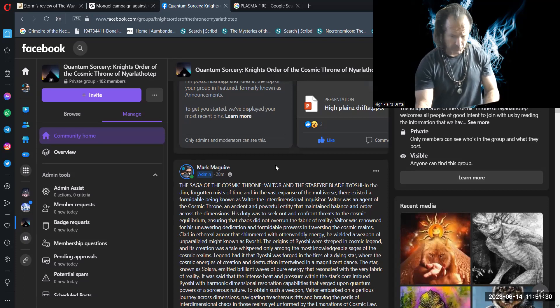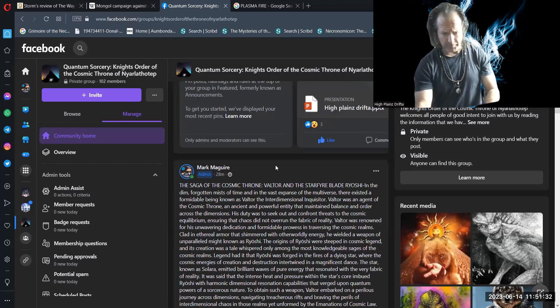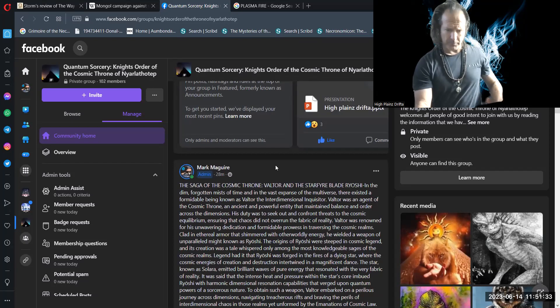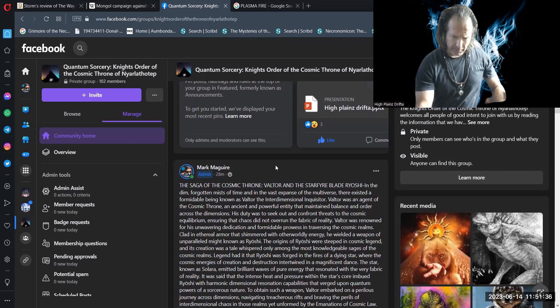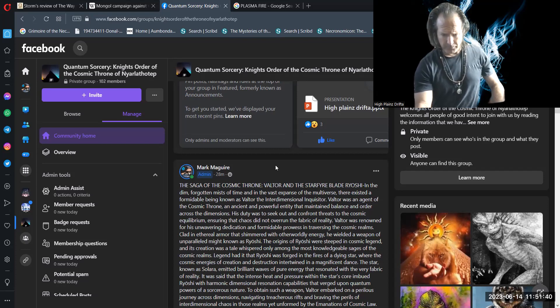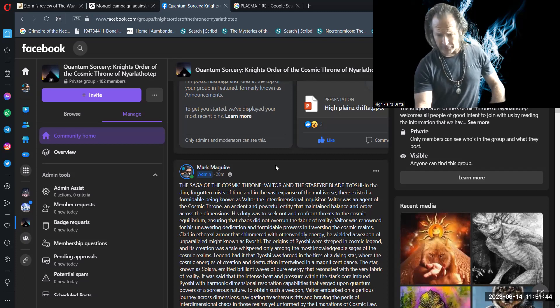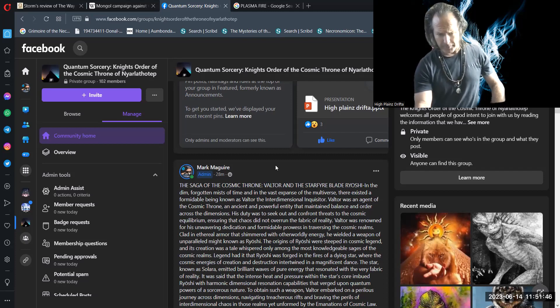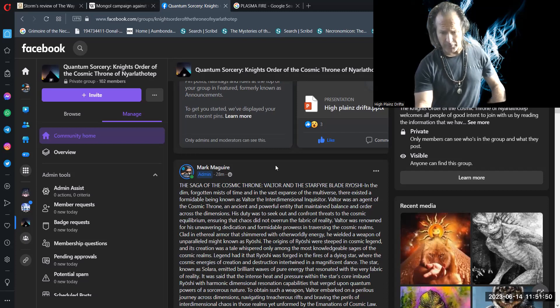Valtor was an agent of the Cosmic Throne, an ancient and powerful entity that maintained balance and order across the dimensions. His duty was to seek out and confront threats to the Cosmic Equilibrium, ensuring that chaos did not overrun the fabric of reality.